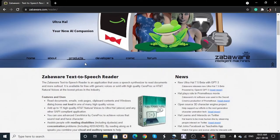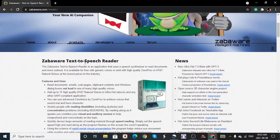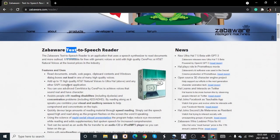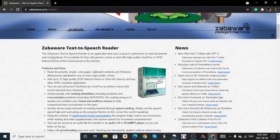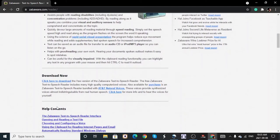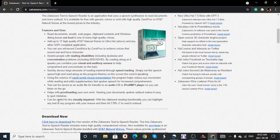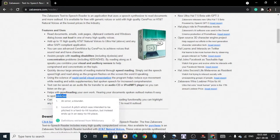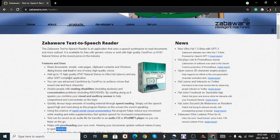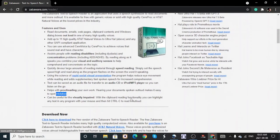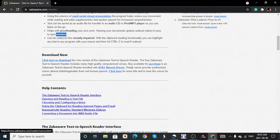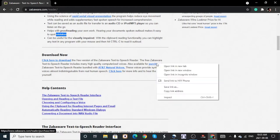Another one we recommend is called the Balabolka text-to-speech reader. This one is really good because it allows a number of file formats and projects. Some of these tools may be limiting to the text you can add, but the Balabolka one and WordTalk are great because they allow you to deal with unlimited text. I'm going to leave the links to all these in the description down below.